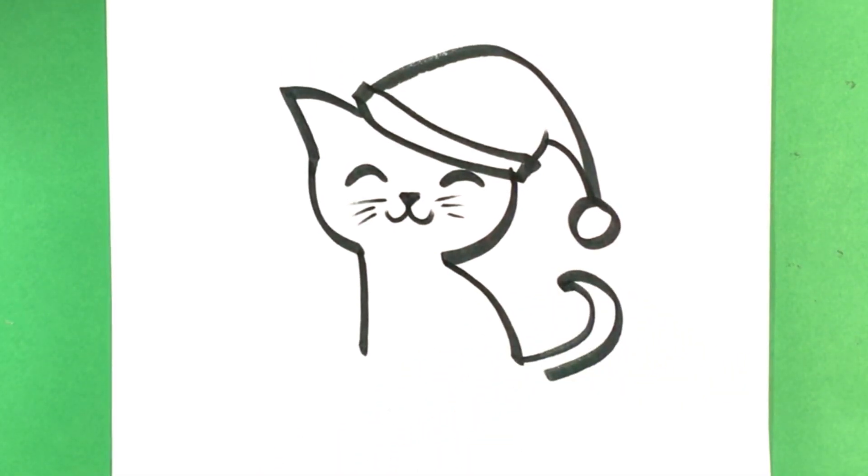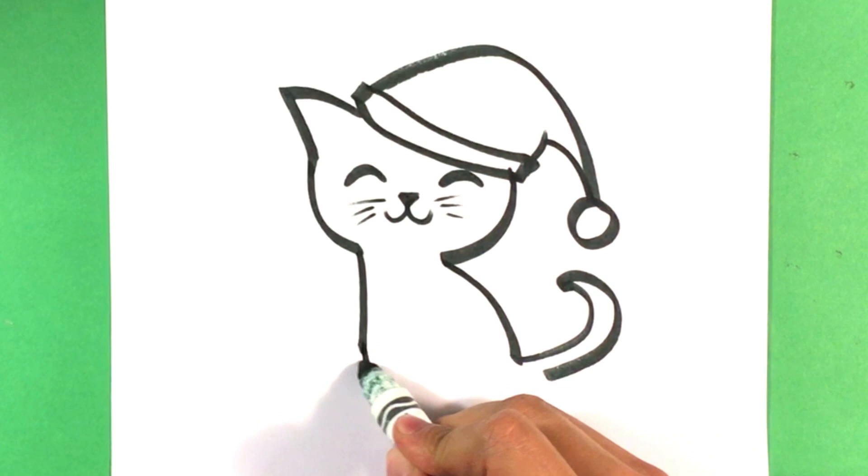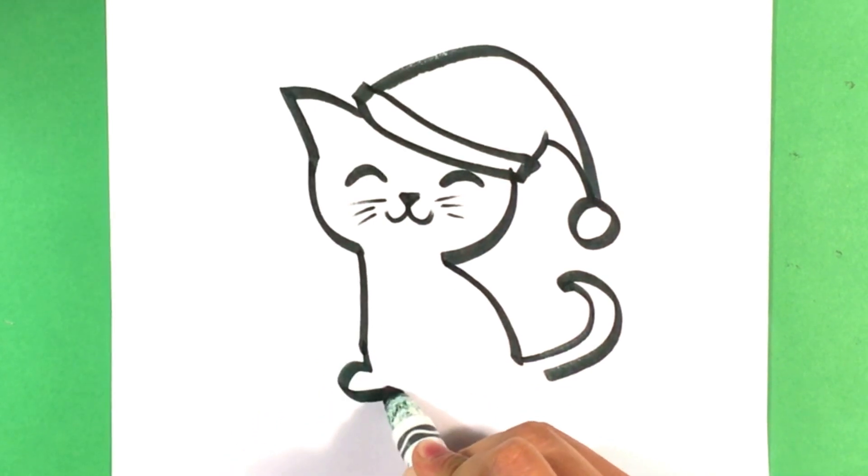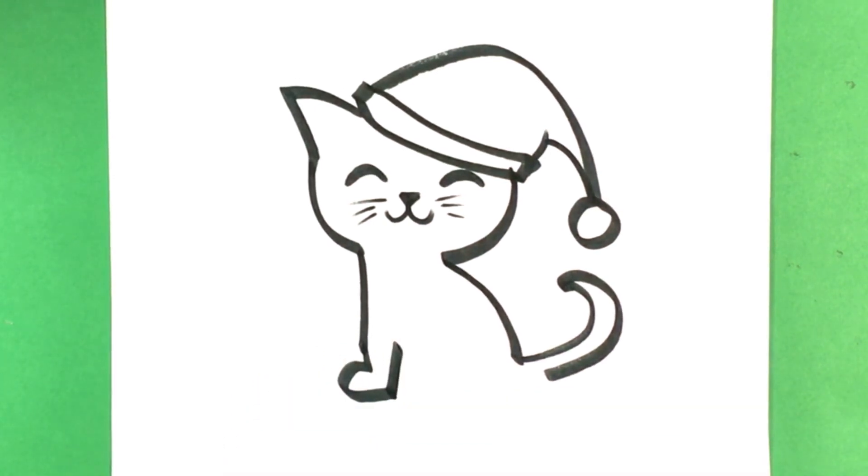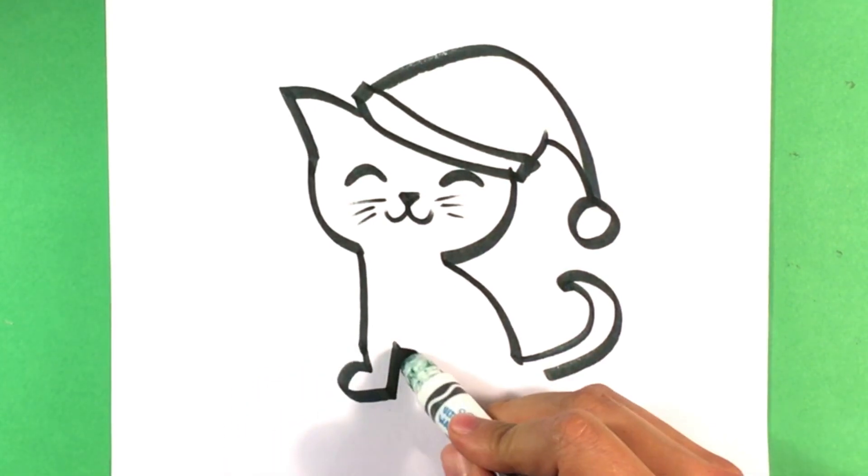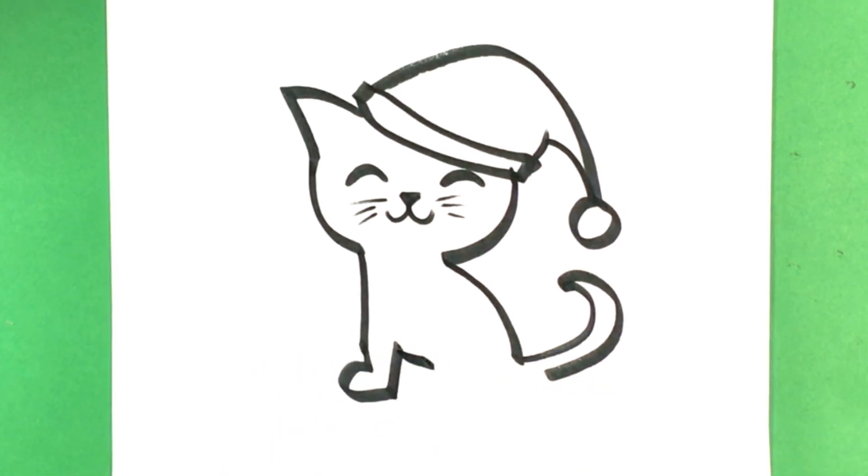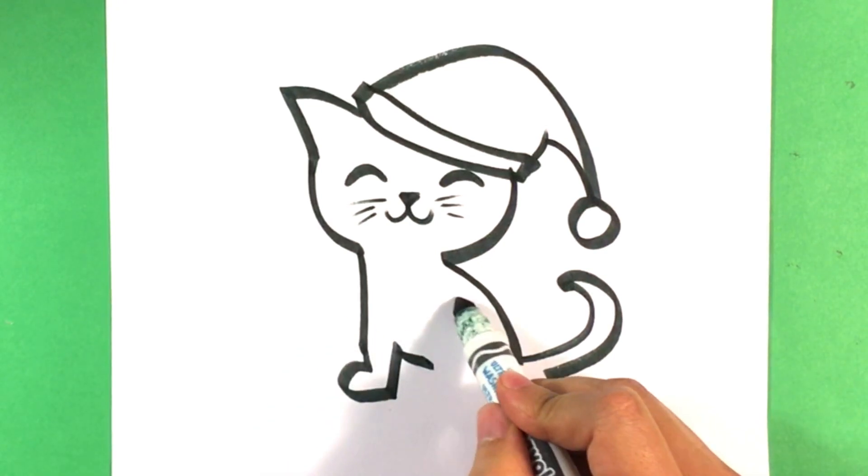Curve around that right there for the tail. Foot. Pull that down.